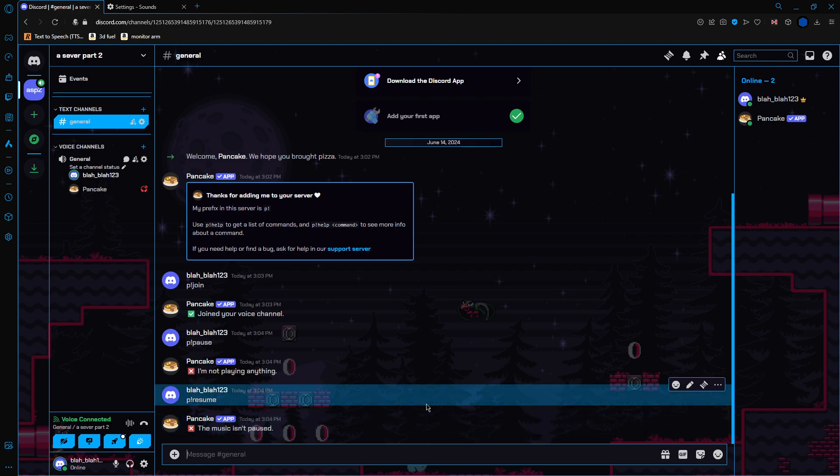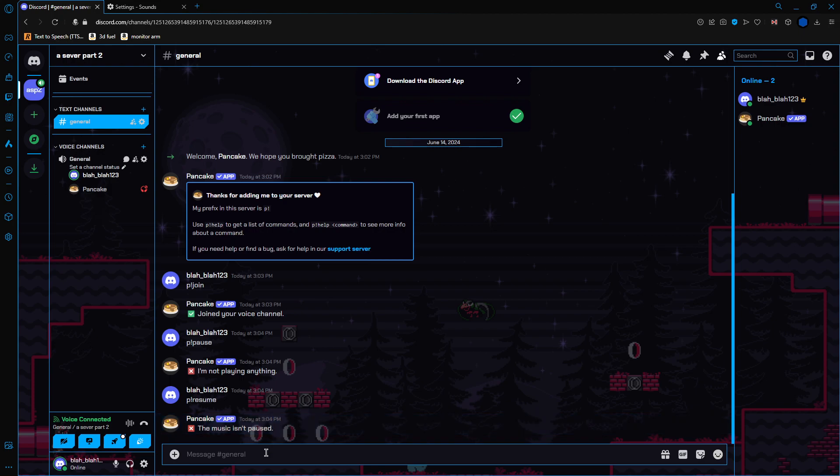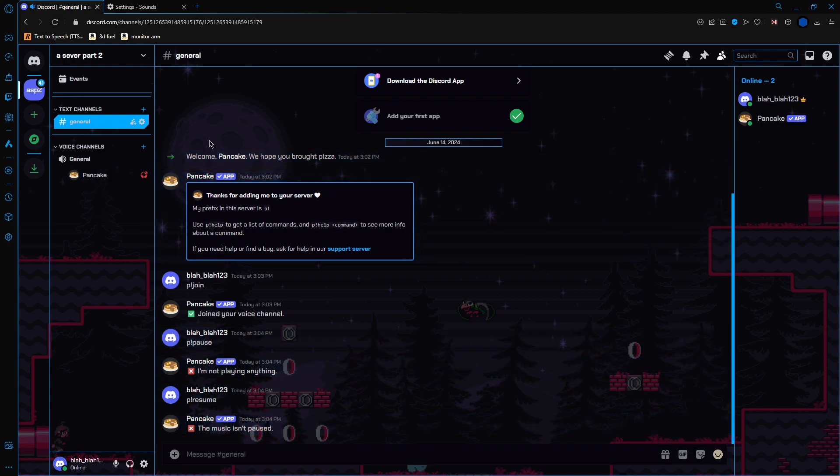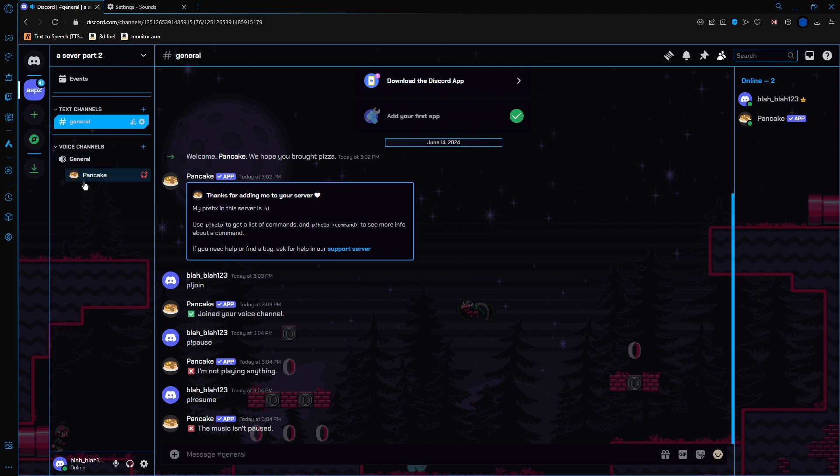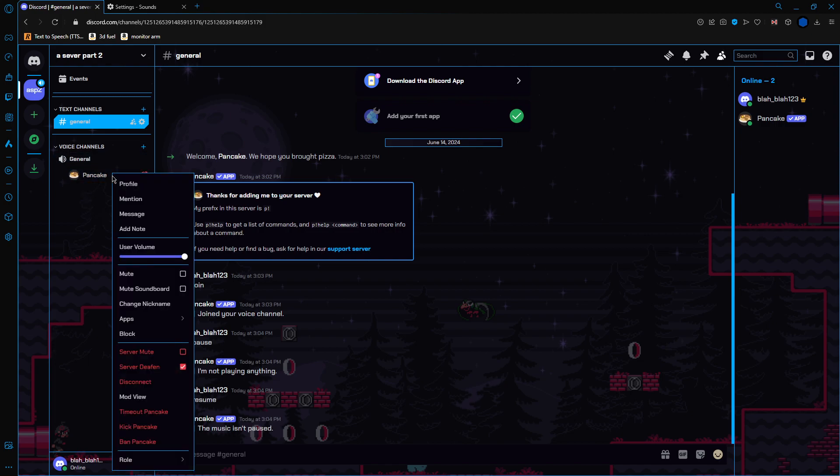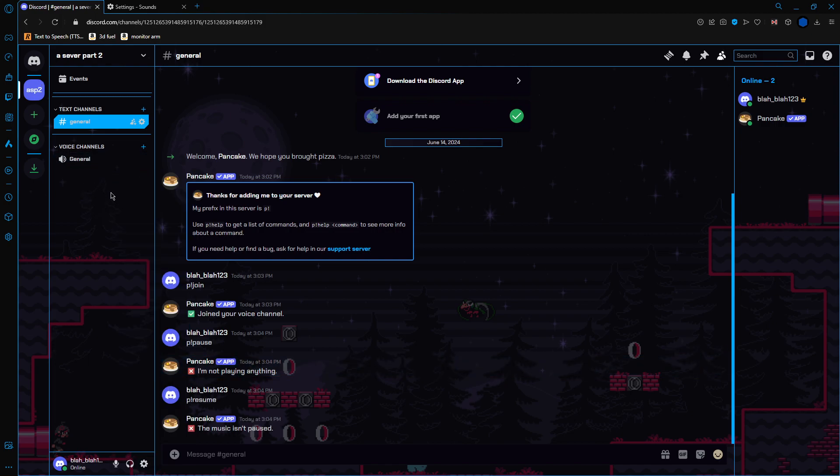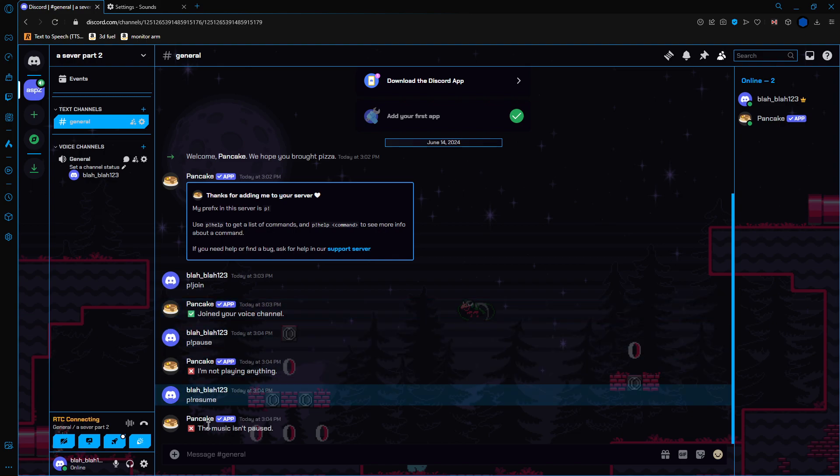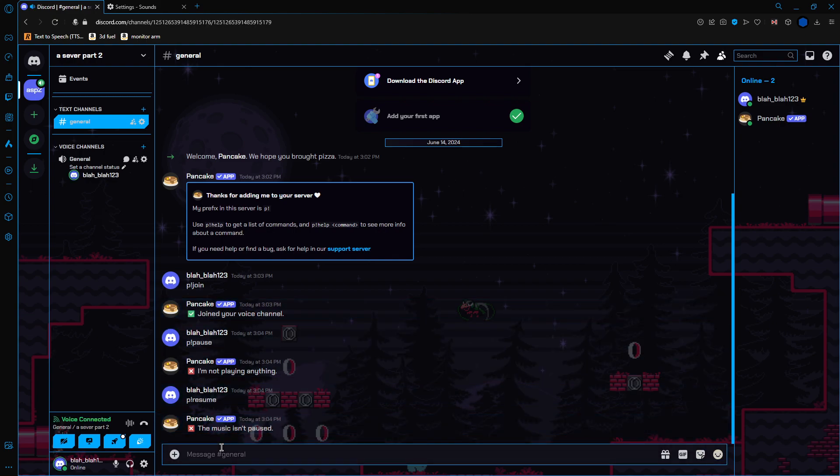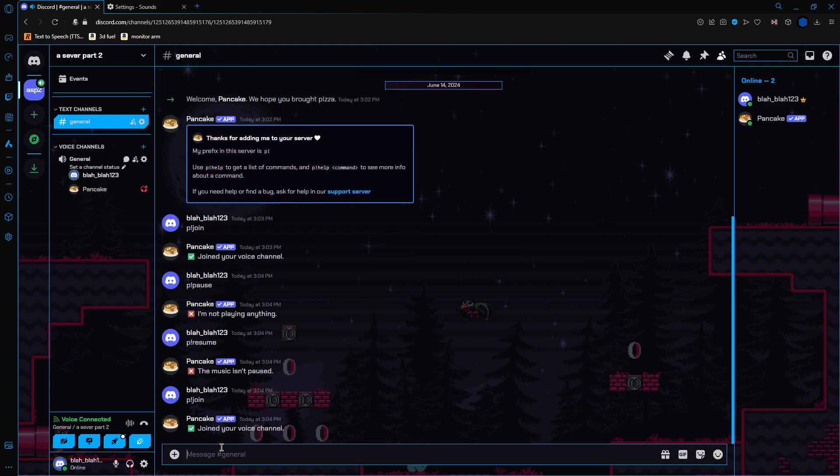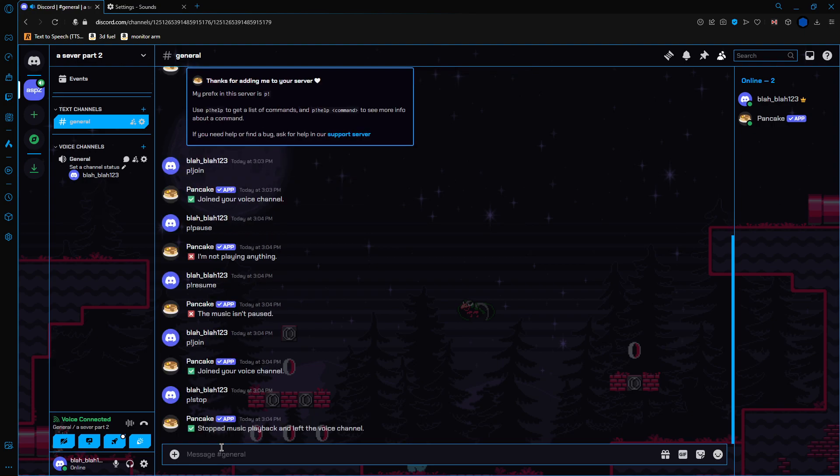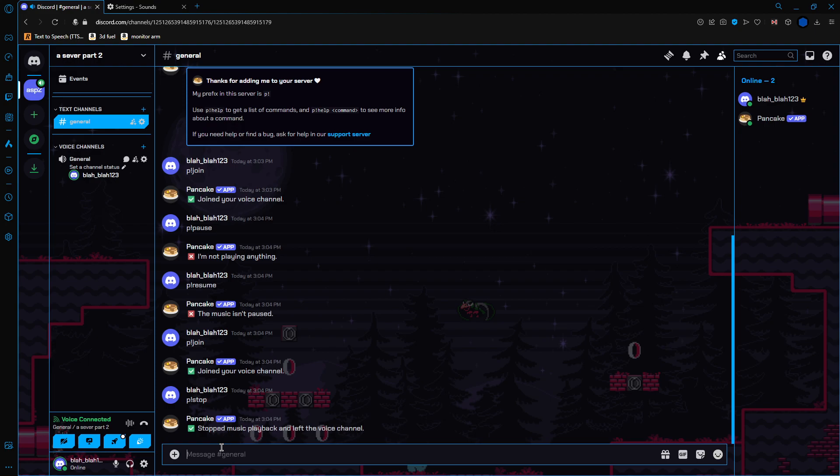Now, how do we go about getting Pancake out of the channel? Because if you notice, when I leave the channel, he stays. So there's two main ways. You can either disconnect him manually like that, or there's another way. You can also just do exclamation point stop and you will leave the channel.